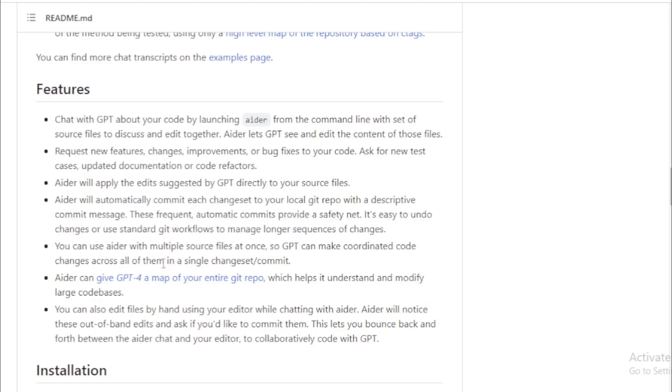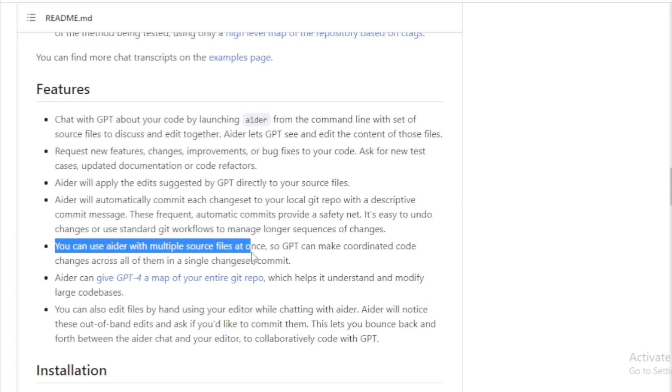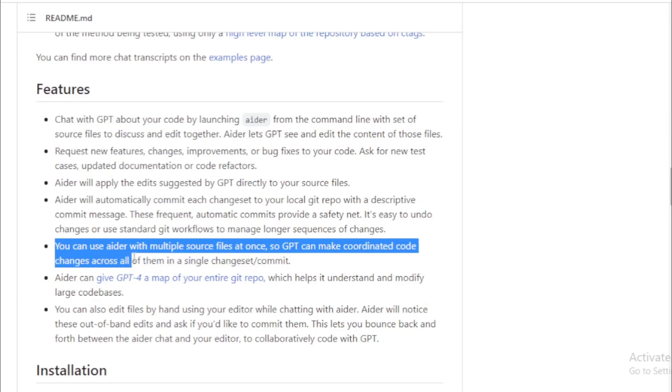It's easy to undo changes or use standard Git workflows to manage longer sequences of changes. You can use AIDR with multiple source files at once, so GPT can make coordinated code changes across all of them in a single change set or commit.